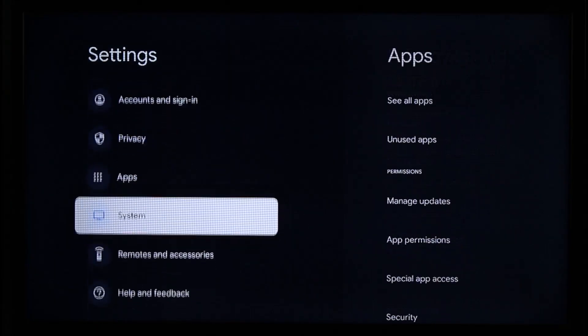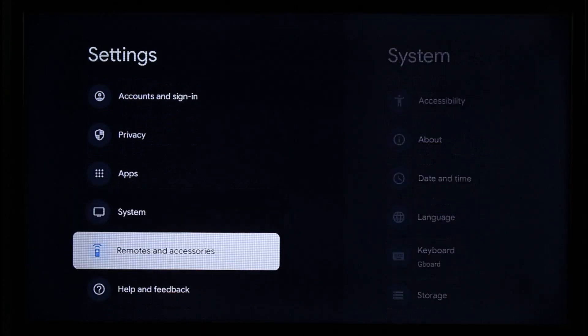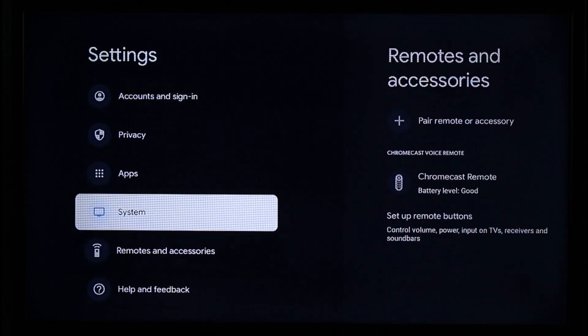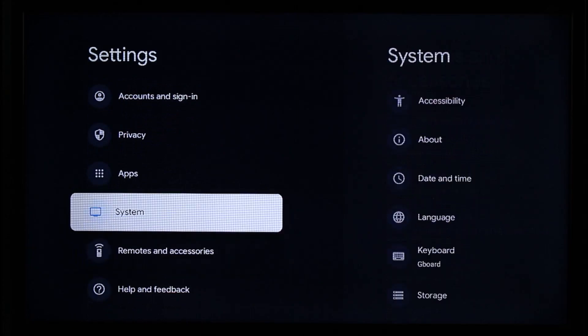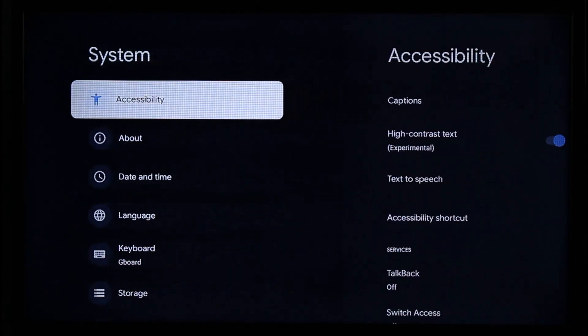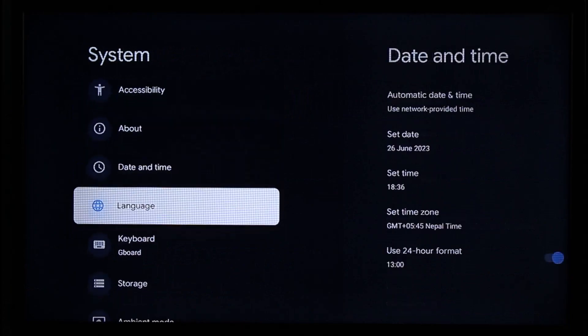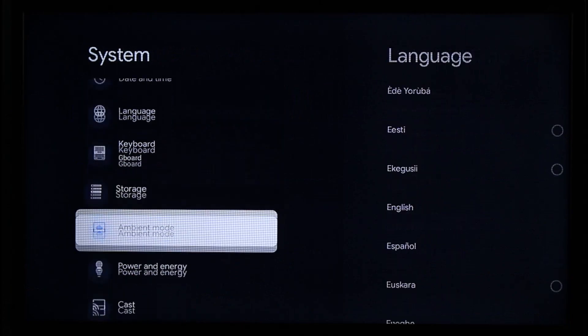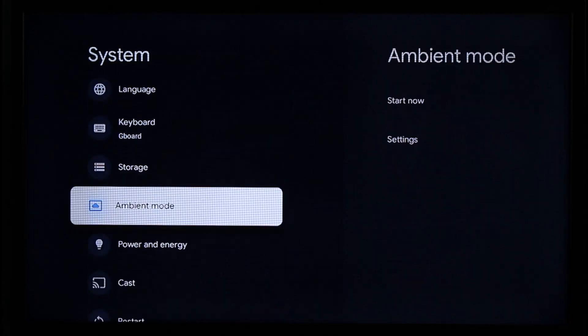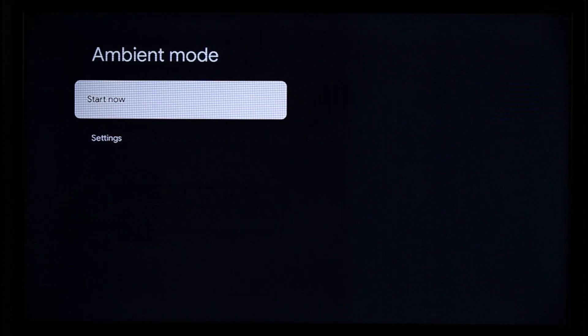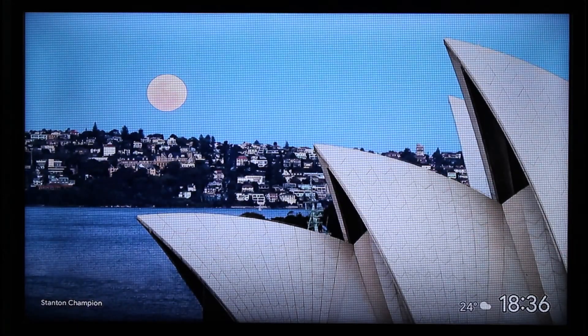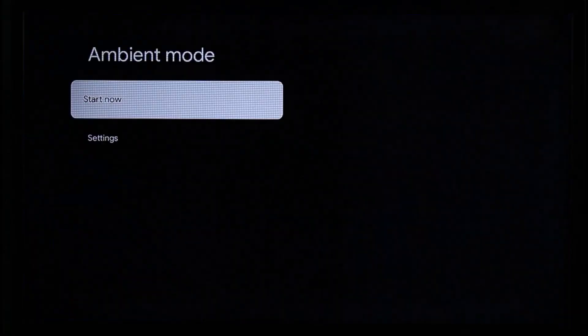Come to the System option. Once you're in System, you'll find an option called Ambient mode. If you want to start ambient mode, simply click the Start Now option to begin watching in ambient mode.